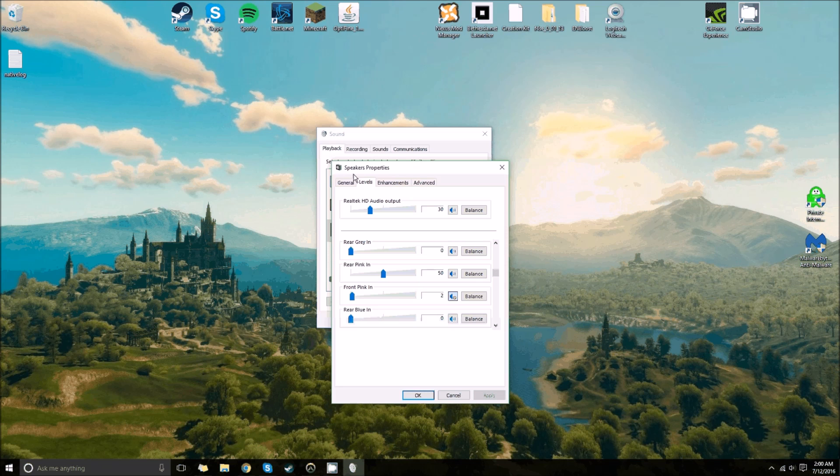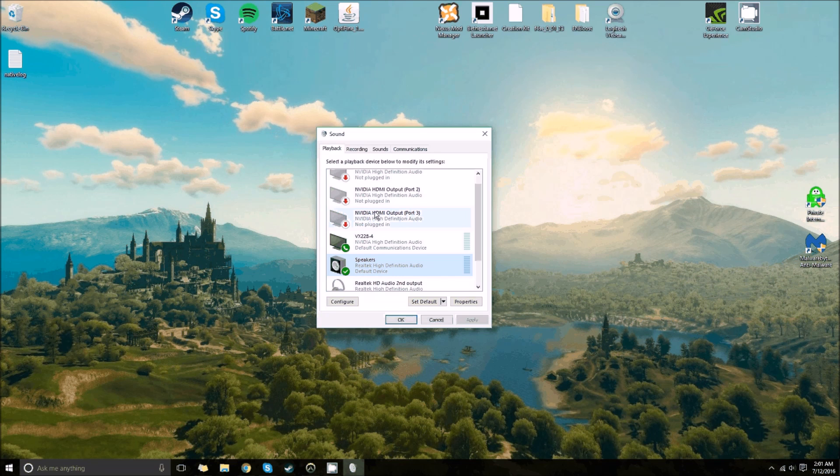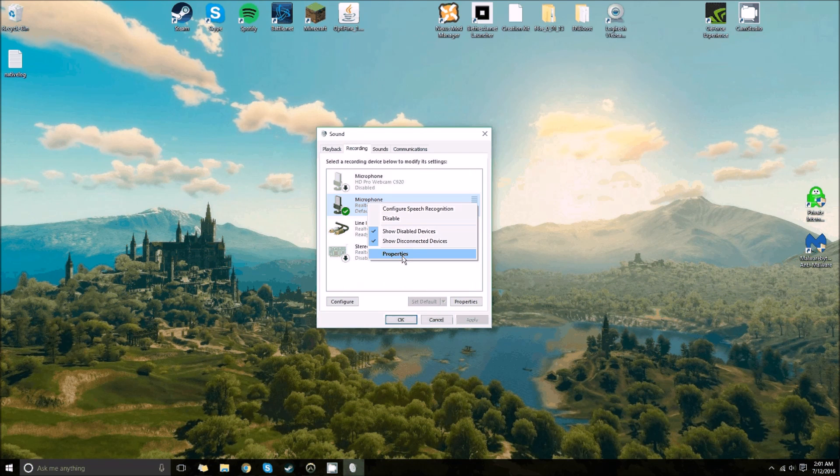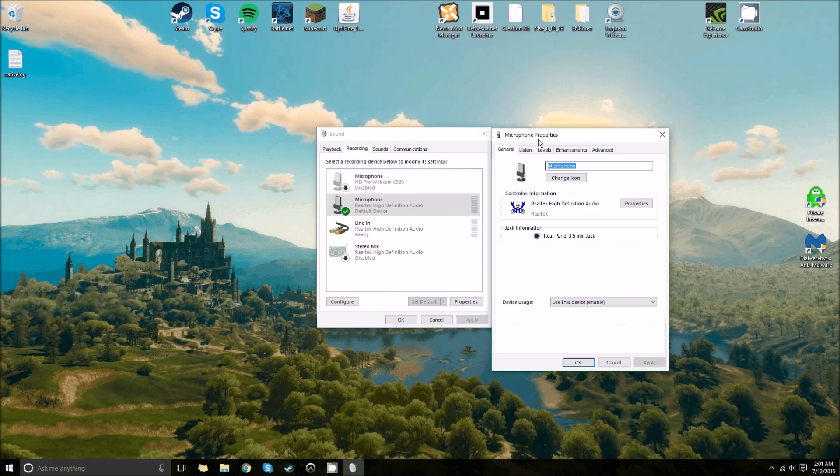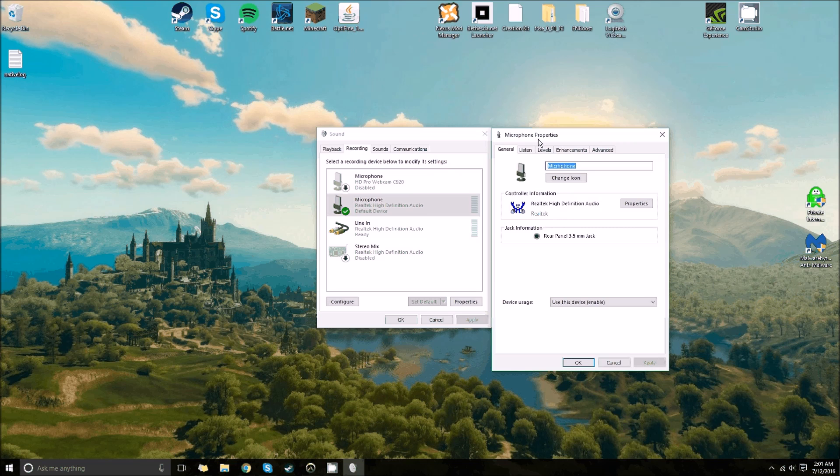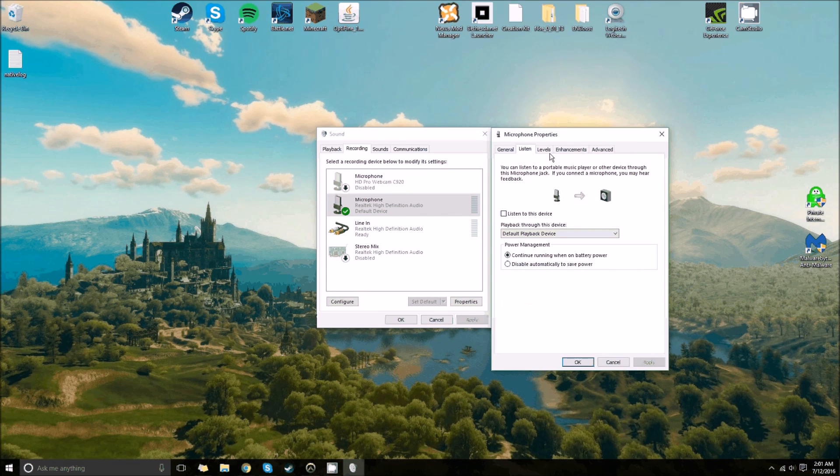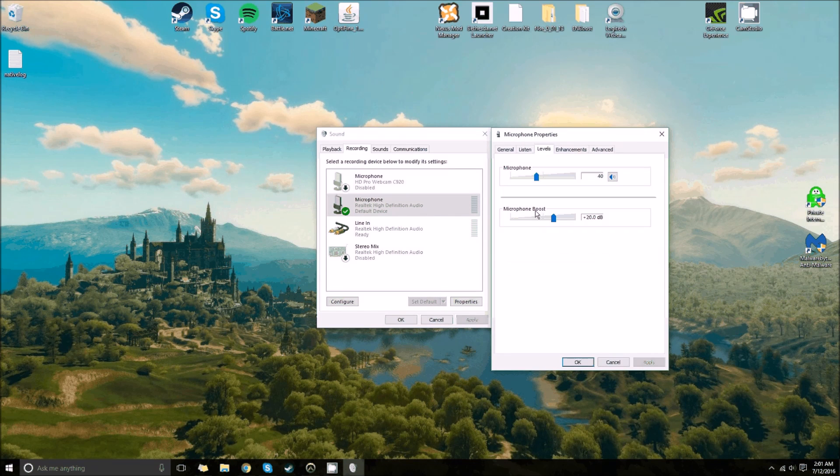So you put that up to 50, and then you should just be golden. I mean, you could mess around with it a little more if you're still having problems. Go to here. I mean, if your microphone's muted, you might have that problem. You could just go to levels and unmute it.